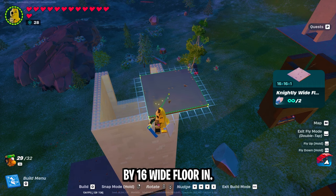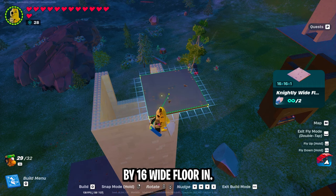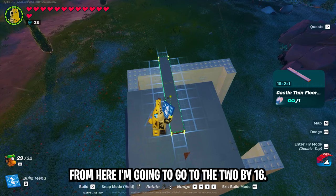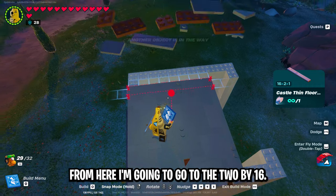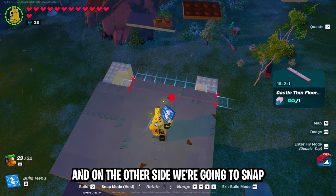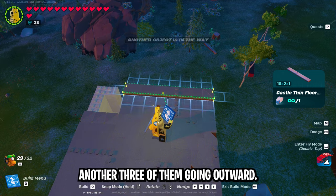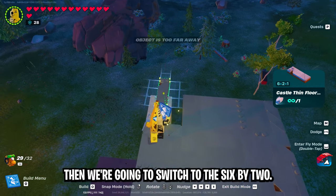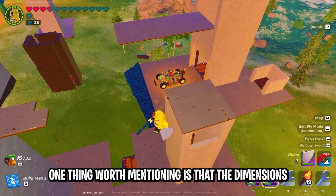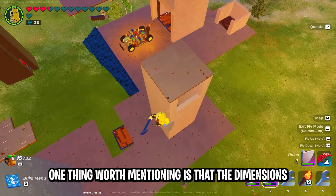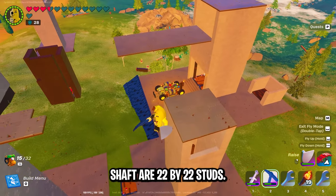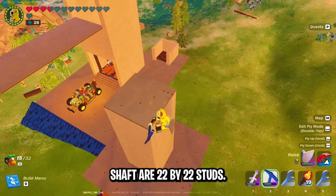I'm going to start with a 16 by 16 wide floor and line it up with the bottom right corner. From here, go to the 2 by 16 and snap three of those going out, and on the other side snap another three going outward. Then switch to the 6 by 2 and snap three of those right there. The dimensions of the whole elevator shaft are 22 by 22 studs.